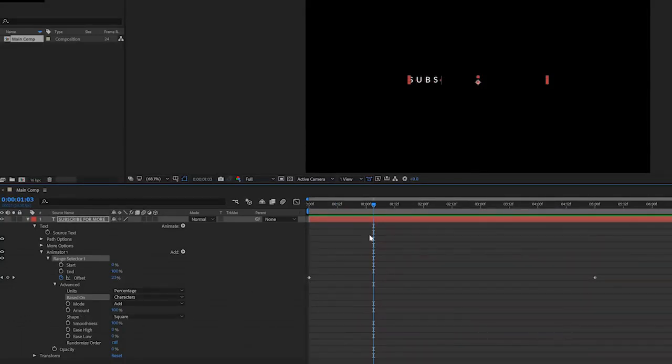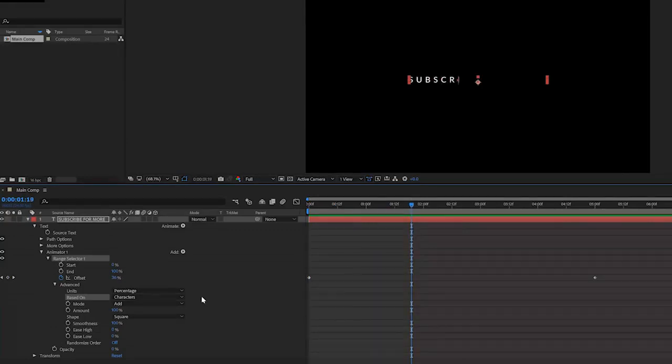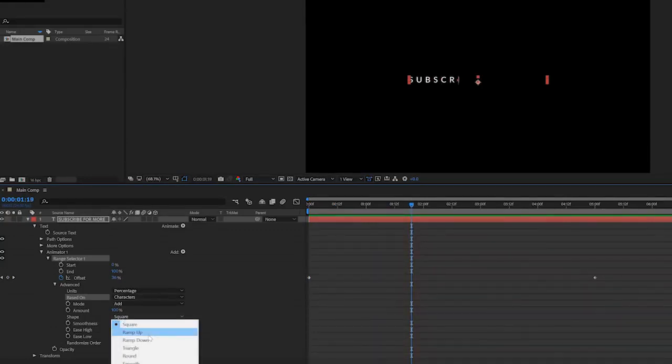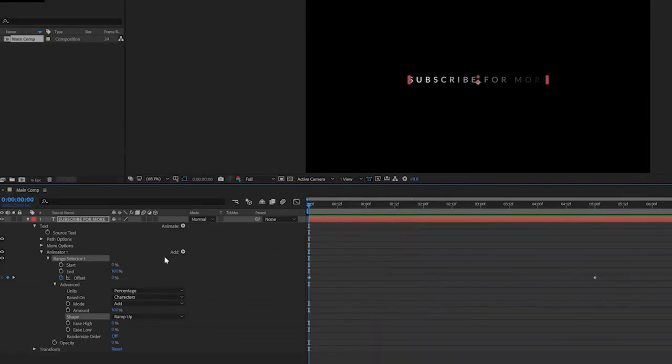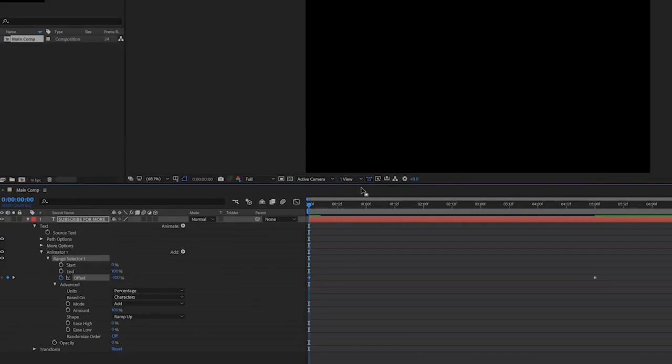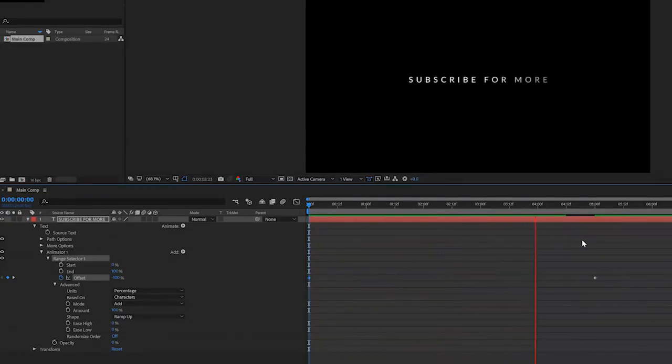For the shape I currently set to square, which means that it's going to fade in quite roughly. If we change the square to ramp up, it's going to have a smooth animation just like this. All we have to do here in the beginning is set our offset to minus 100 instead of zero and now we have a nice fade in like this which looks amazing in my opinion.